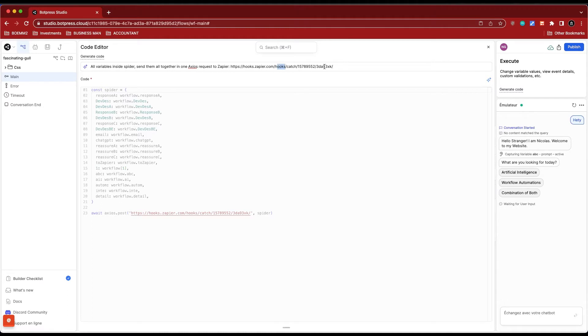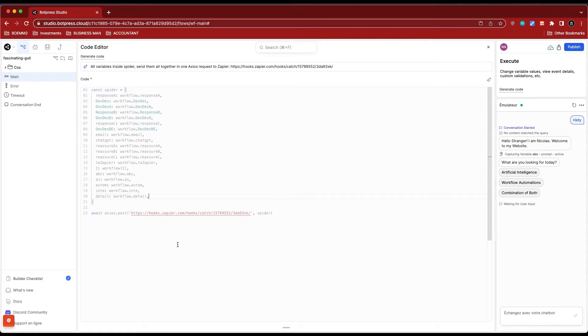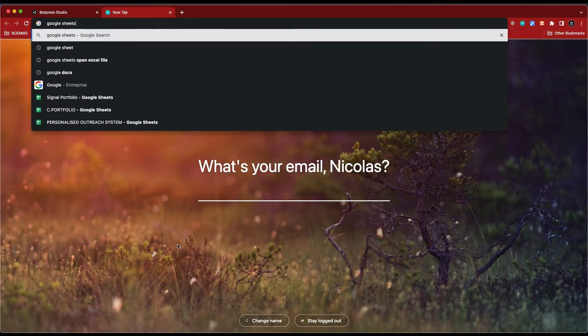This means that all the specific variables that I have inputted, everything that I wanted to store, get sent to Zapier, which gives me a lot of freedom. I can take everything out of the conversation and just put it onto Google Sheets, which makes it really easy. I'm going to show you guys what I mean.